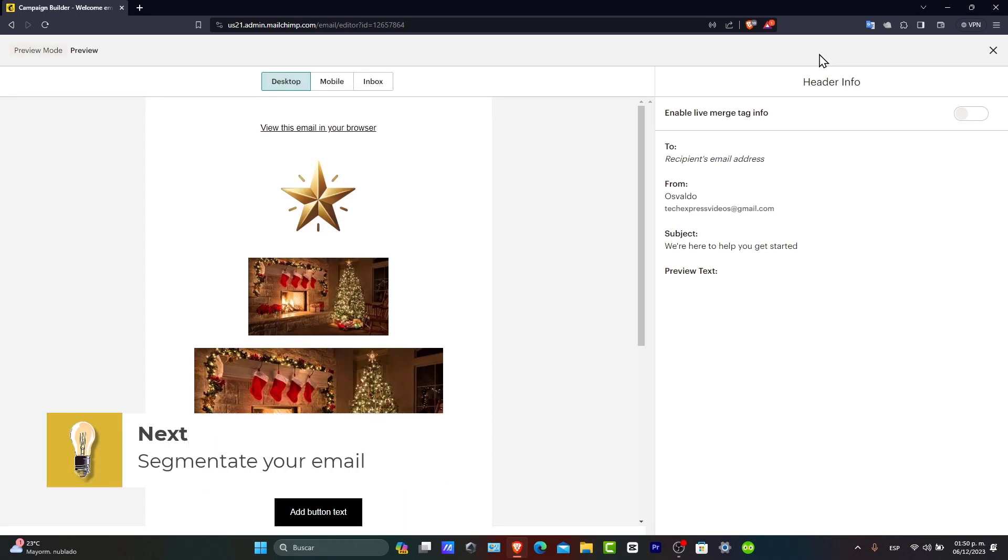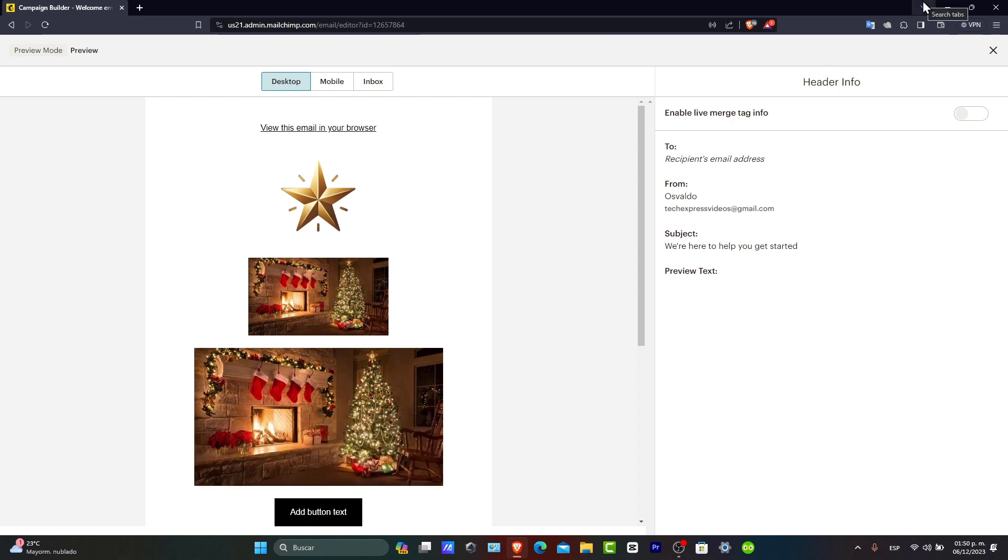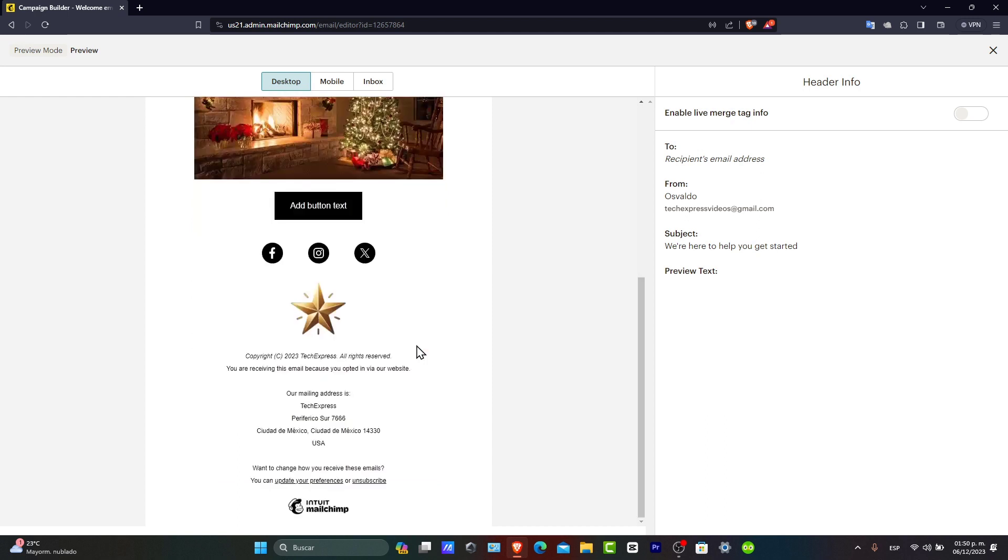And now personalizing and segmenting your email. Now personalization can significantly increase engagement. You can use MailChimp tools to add personal touches like addressing subscribers by their first name. You have different audience segments. You can customize your message accordingly. Now tailoring your message makes subscribers feel valued and increase the relevance of your actual communication.